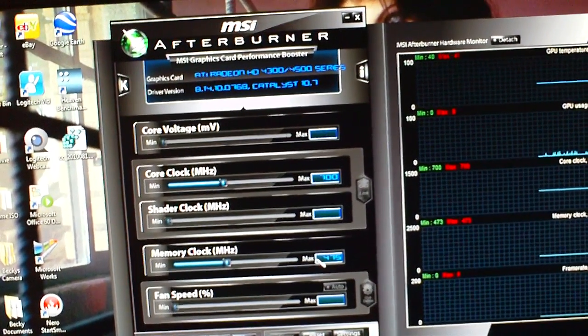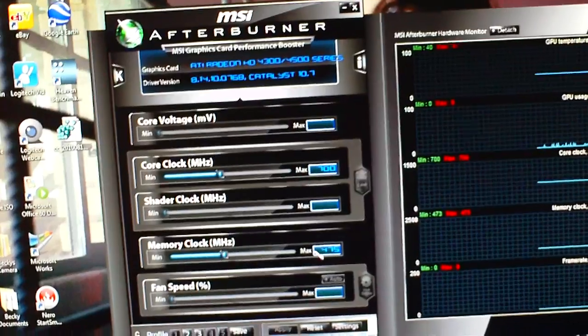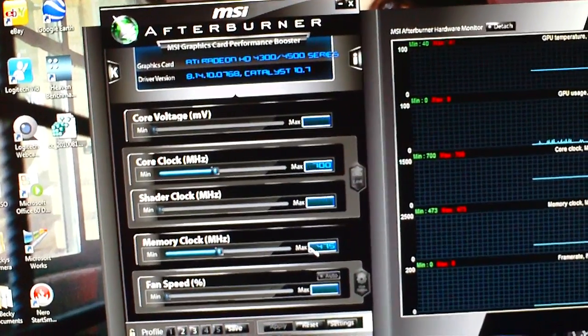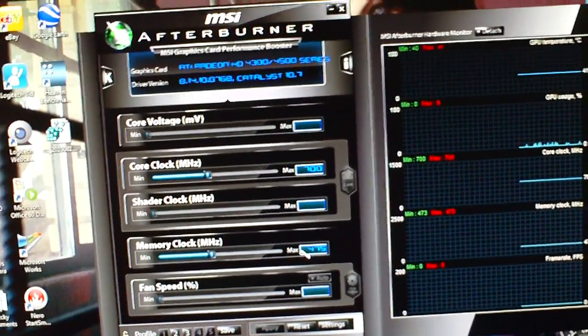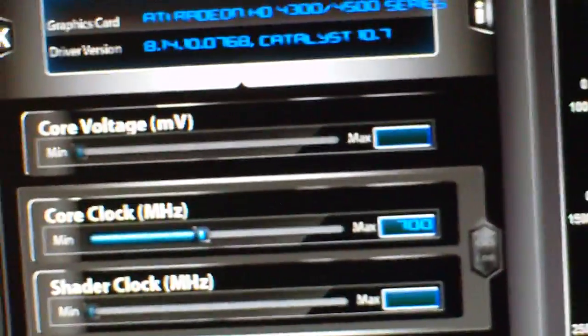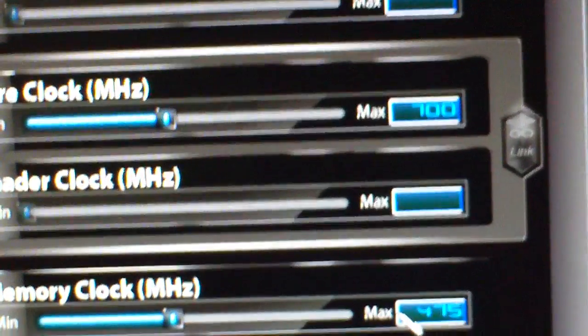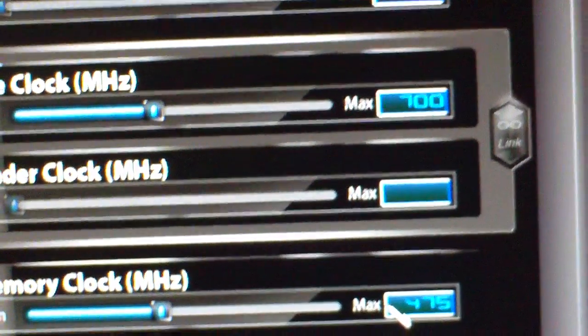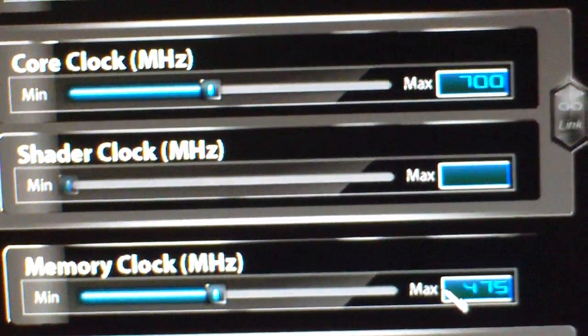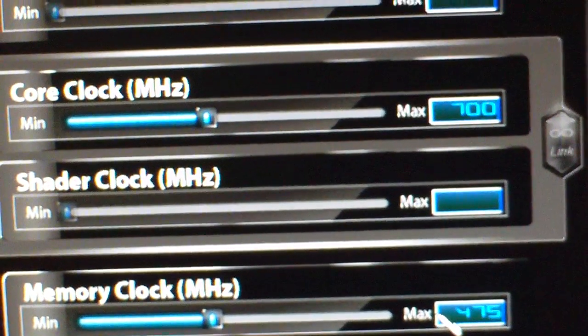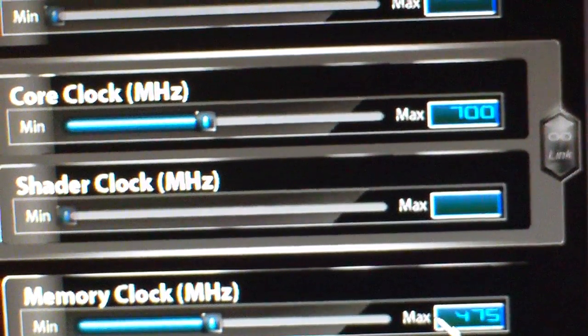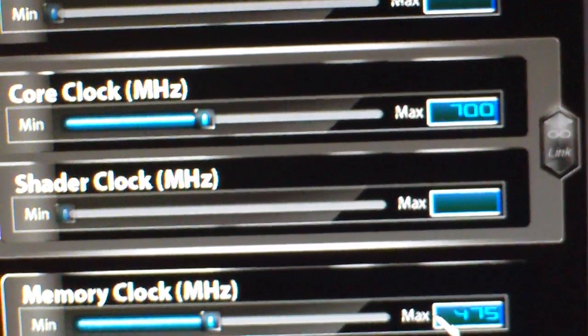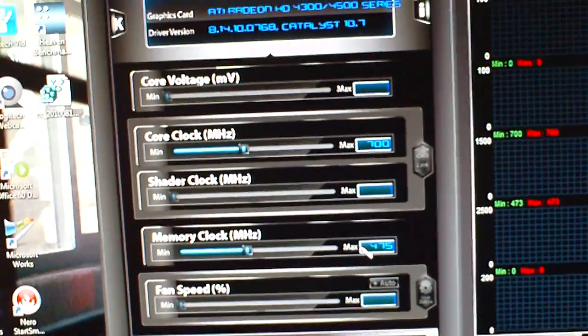And yeah, you can do this with NVIDIA and ATI cards. The only difference, really, with NVIDIA cards is the voltage. You can adjust voltages and the shader clock. Pretty sure that's NVIDIA only. I'm not positive. I'm not a really big NVIDIA fan. But yeah.